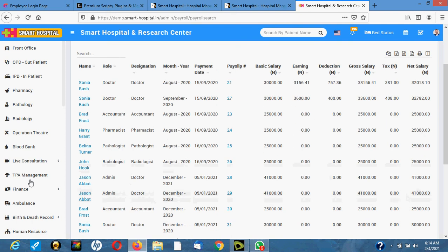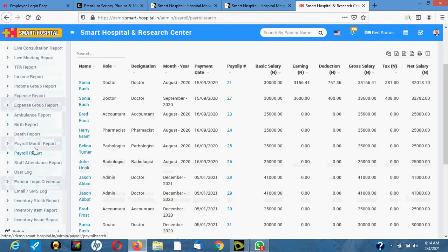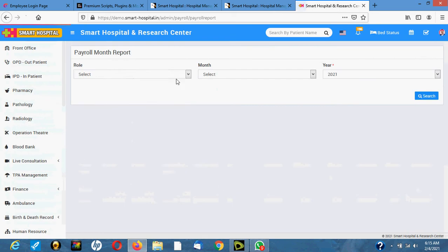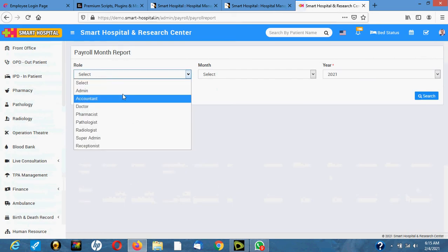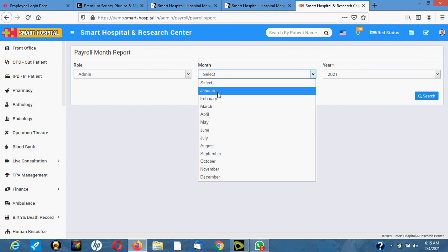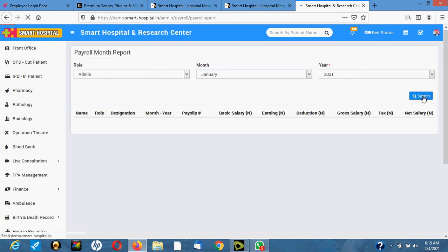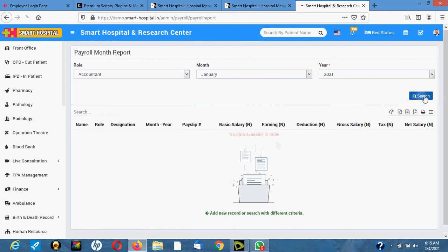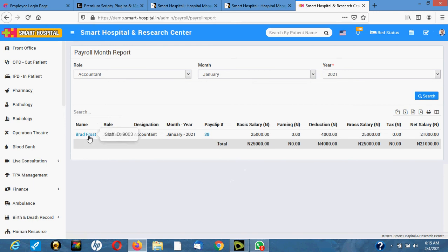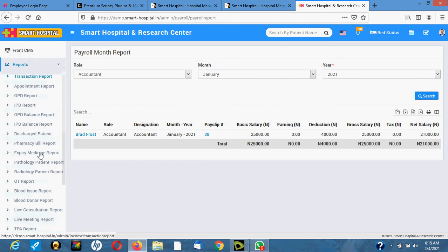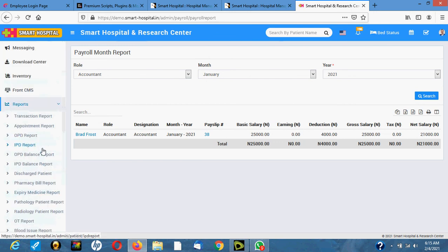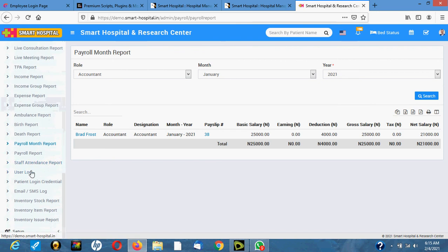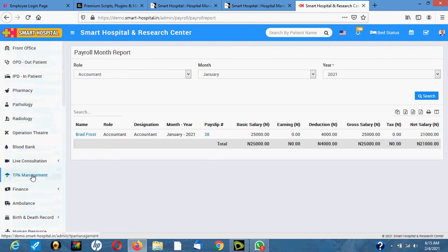You can filter the payroll report by department — for example, checking how much was paid to admin or accountants for any specific month. You can also choose a custom date range. Inventory reports are available as well, covering all hospital departments including pharmacy.